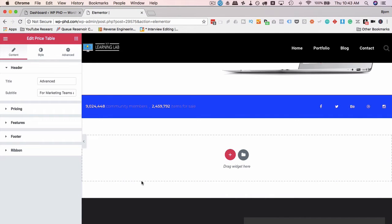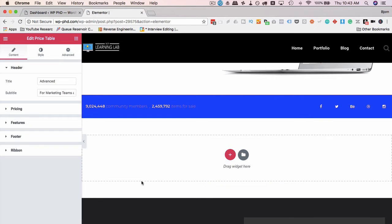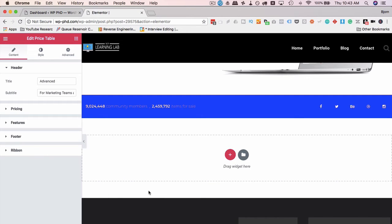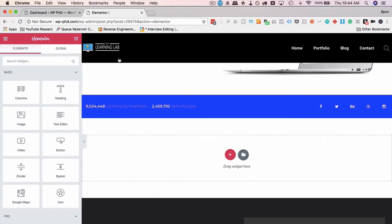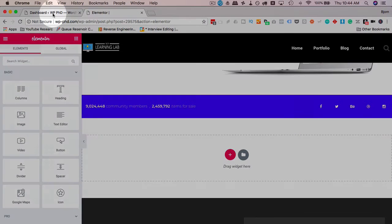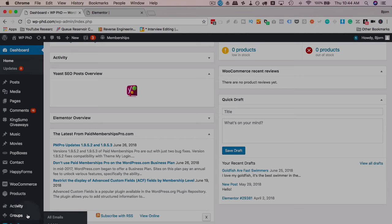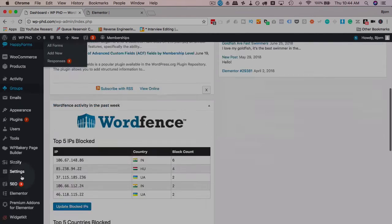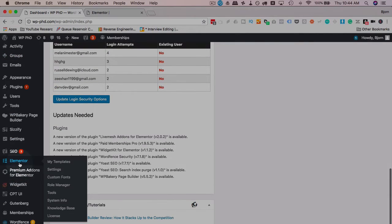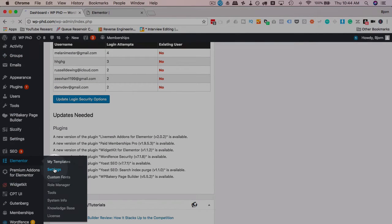Another option in the new version of Elementor is you can set custom breakpoints. Breakpoints are where the design changes for different screen sizes. So when you have a screen size shrink down to the size of a tablet, there's a breakpoint at some number of pixels, some width of pixels, that then applies to tablet styles. Another breakpoint for mobile. And you can have various breakpoints wherever you want. To do this, we have to go back to our main dashboard. Go to Elementor, click on Settings, click on Style.